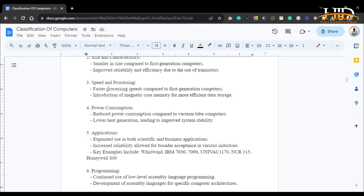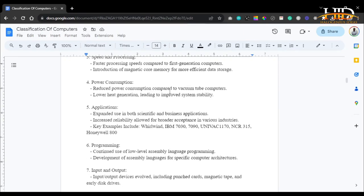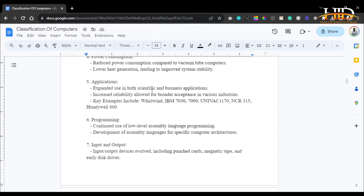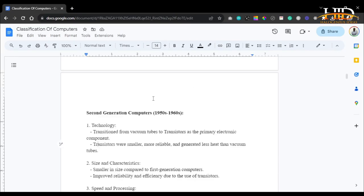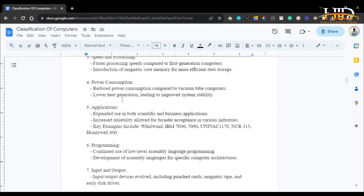As for speed and processing, second-generation computers were faster compared to the first generation and introduced magnetic core memory for more efficient data storage. Power consumption was reduced compared to the vacuum tube computers of the first generation, generating lower heat and leading to improved system stability. Applications expanded to both scientific and business sectors — increased reliability allowed for broader acceptance in various industries. Unlike first-generation computers, where the majority of users were large organizations with custom-made machines, second-generation computers served both scientific and business sectors.